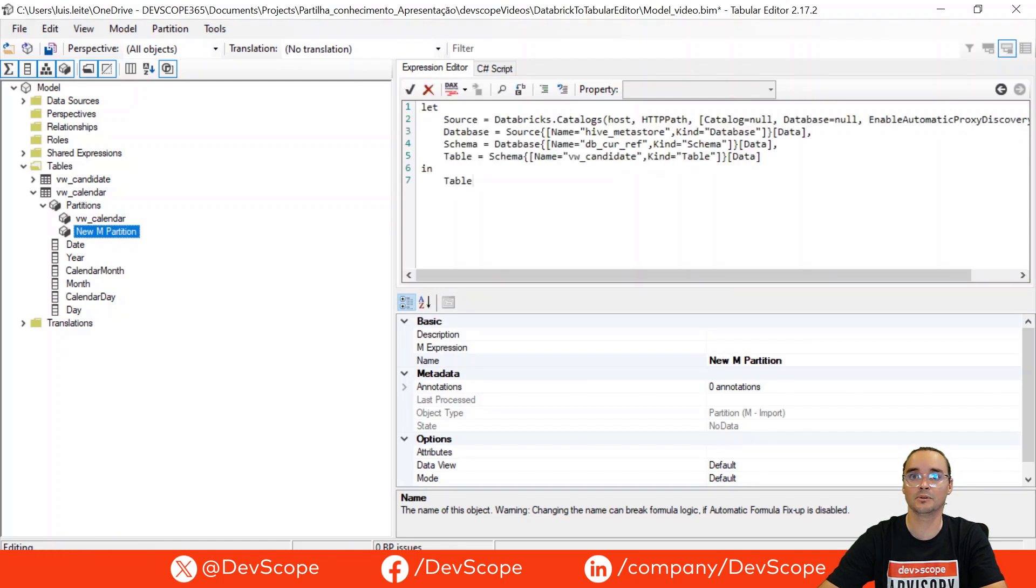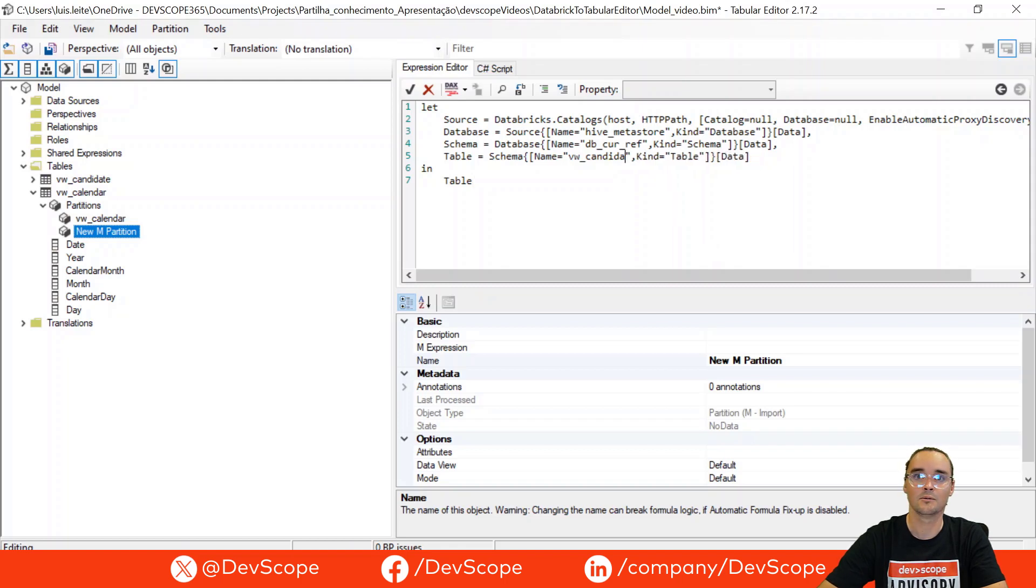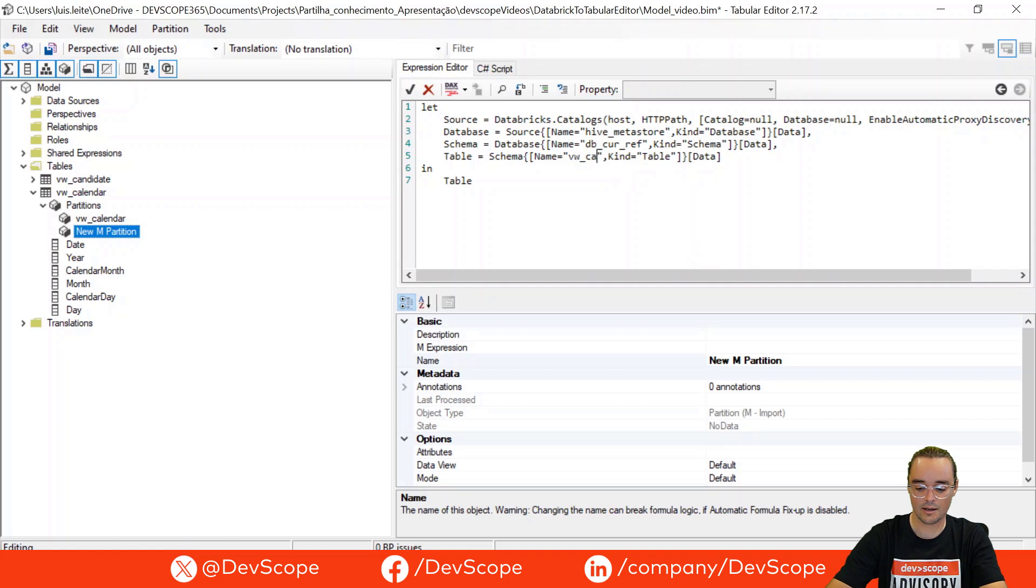I will put it here and then I just have to replace with the name of the table calendar.